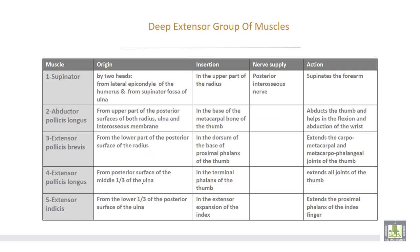This is the deep group of muscles: supinator, abductor pollicis longus, extensor pollicis brevis, and extensor indicis. All these muscles are supplied by the posterior interosseous nerve.